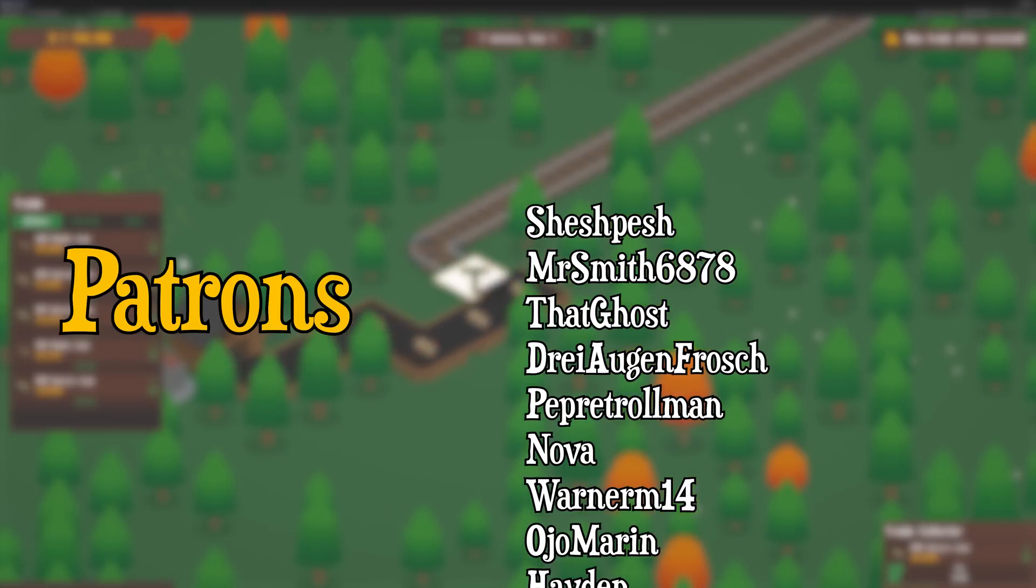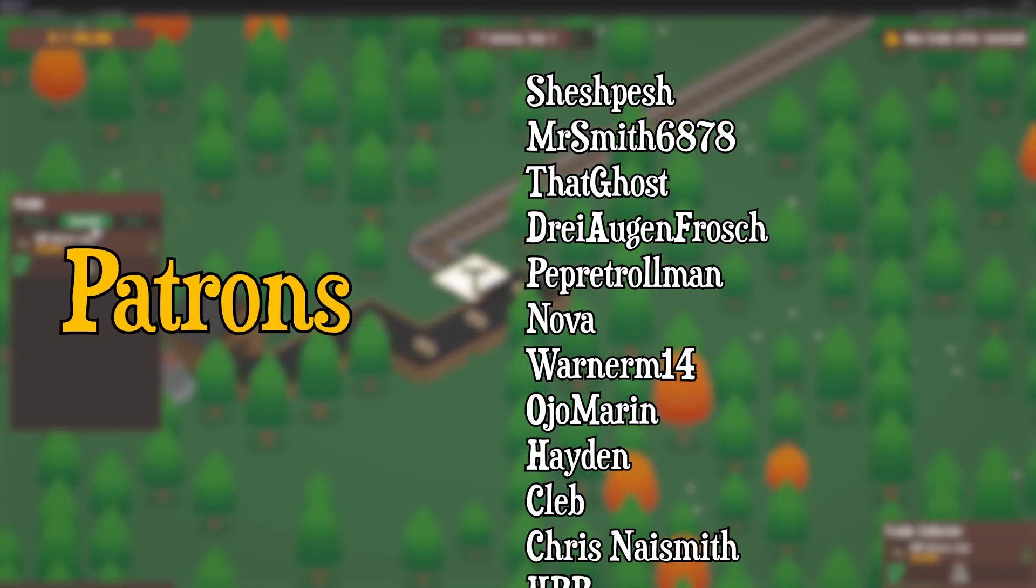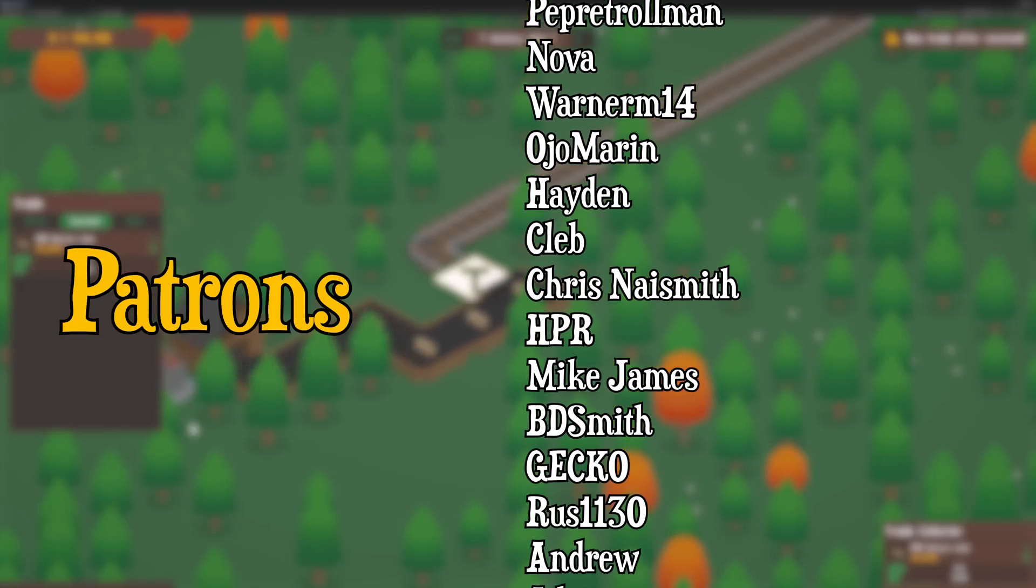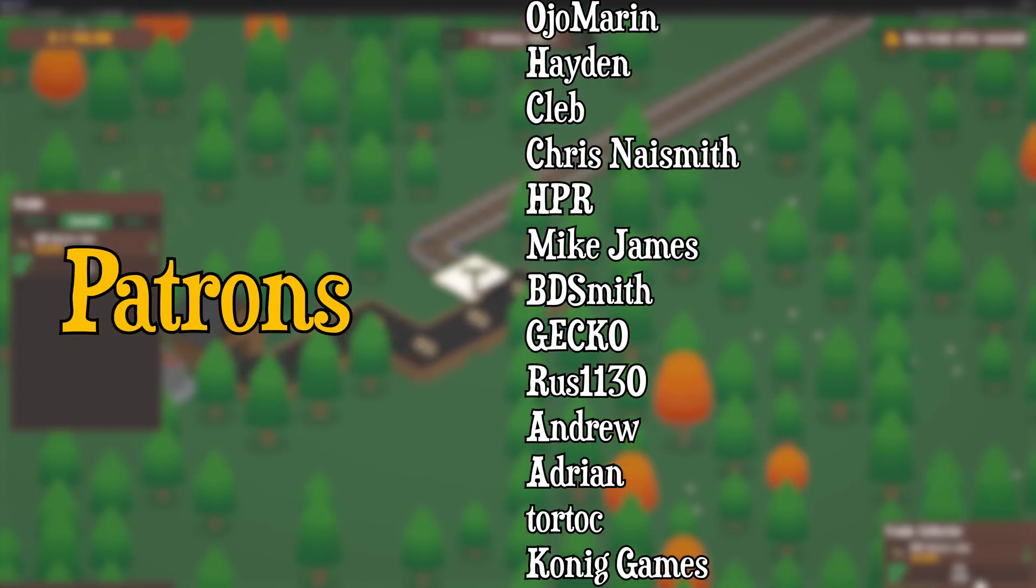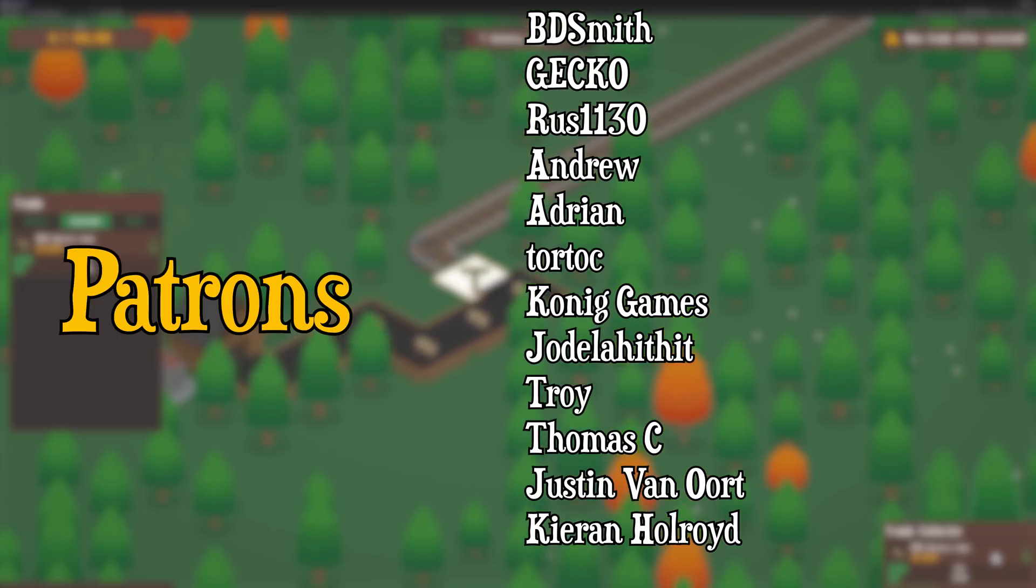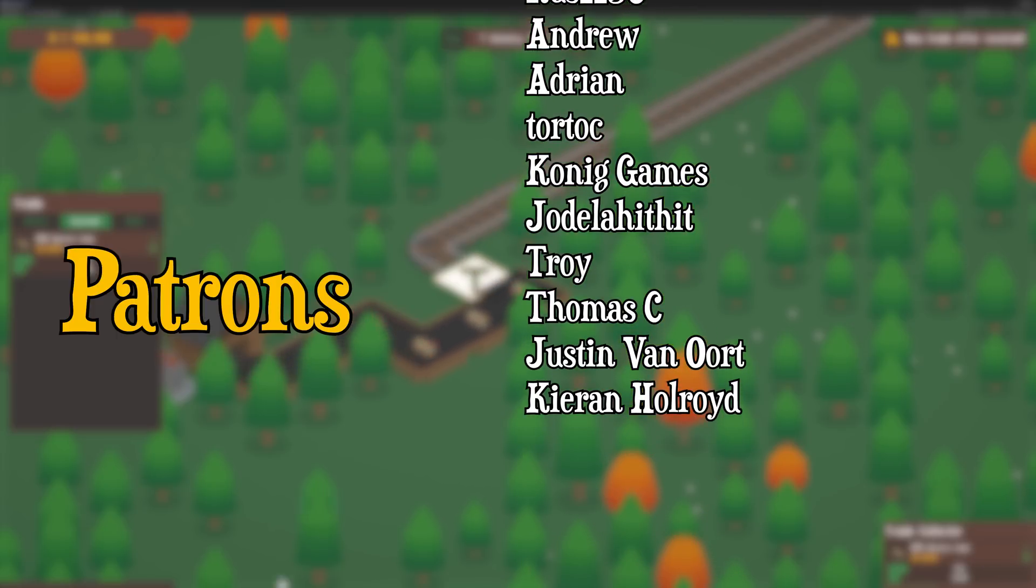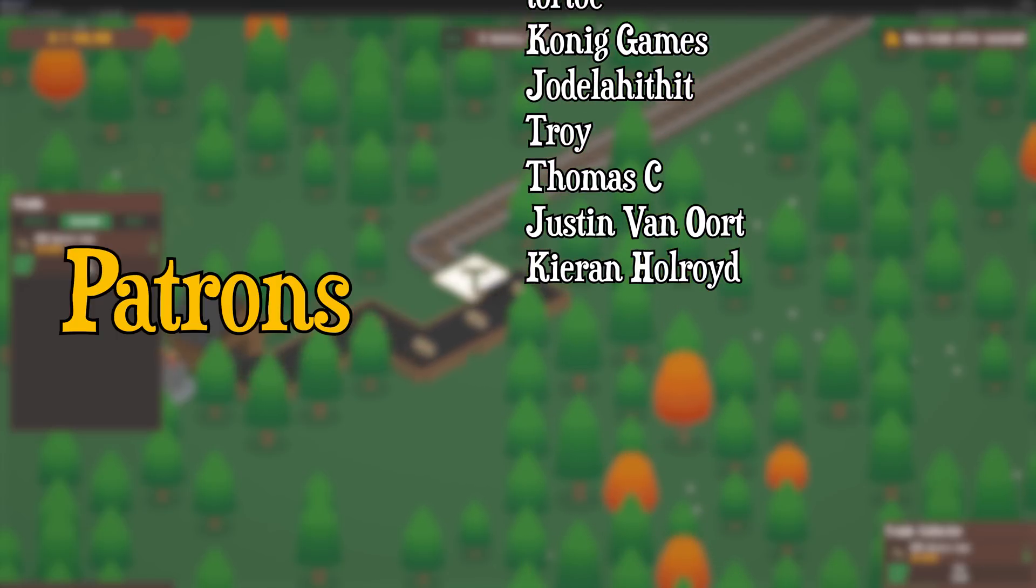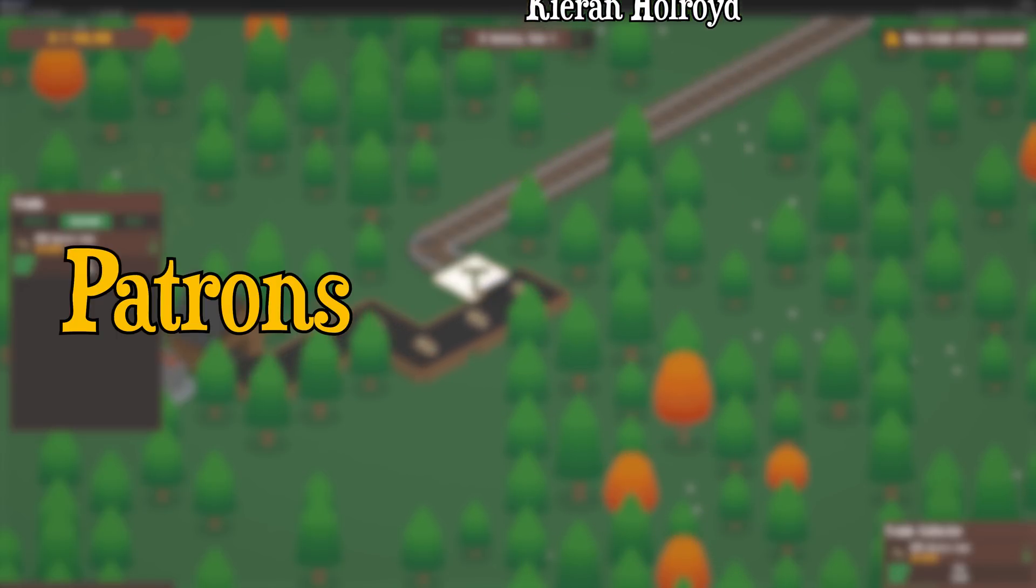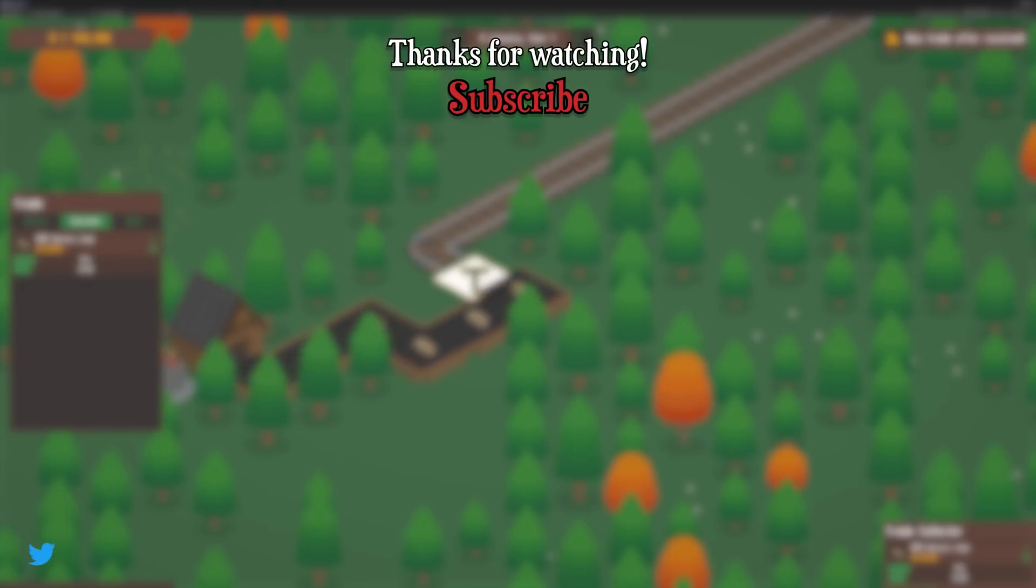In particular, I'd like to thank Nova, WarnerM14, Sheshpesh, Mike James, BD Smith, Mr. Smith, Ojo Marin, Pepper Trollman, Chris Naismith, Hayden, Cleb, Gekko and HPR. That's all for this week, if you liked the video make sure to subscribe for my future devlogs and I shall see you next time, cheers for watching.